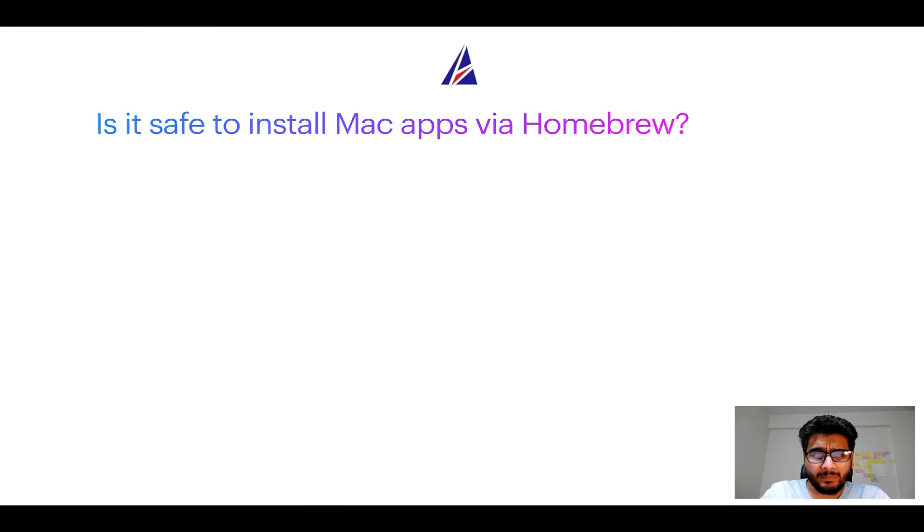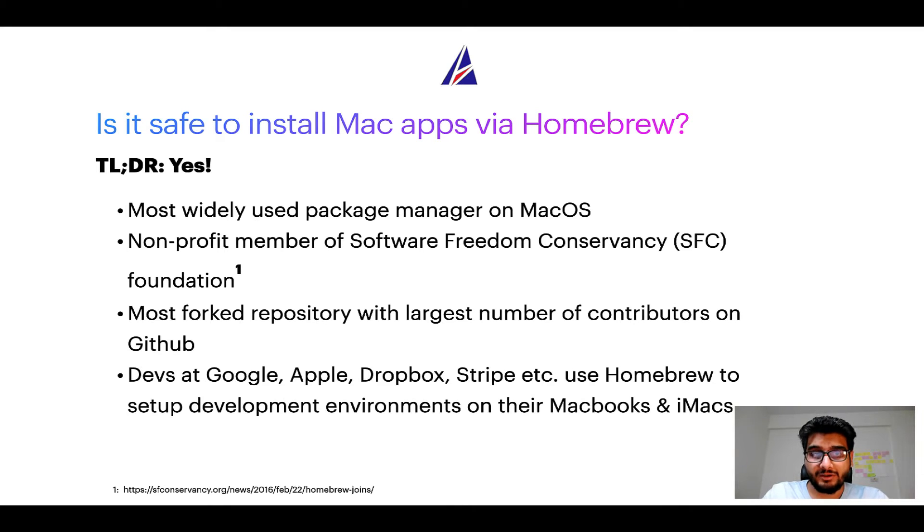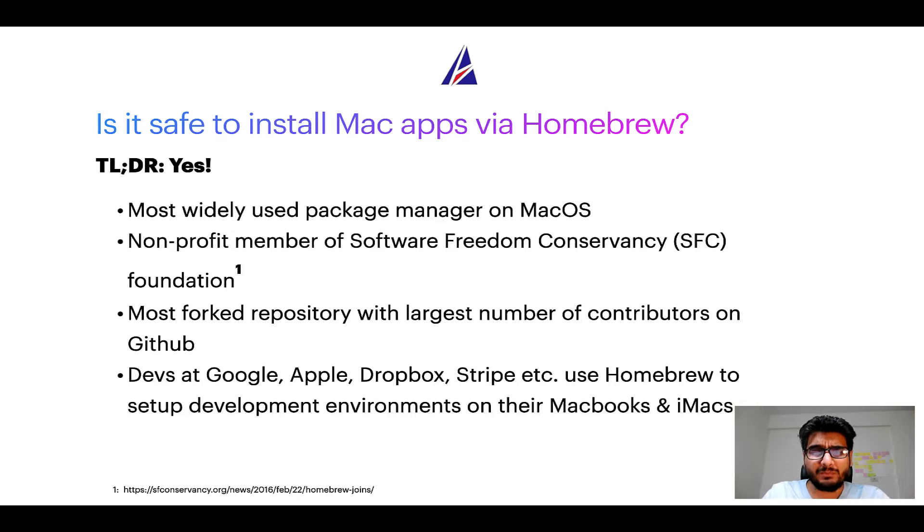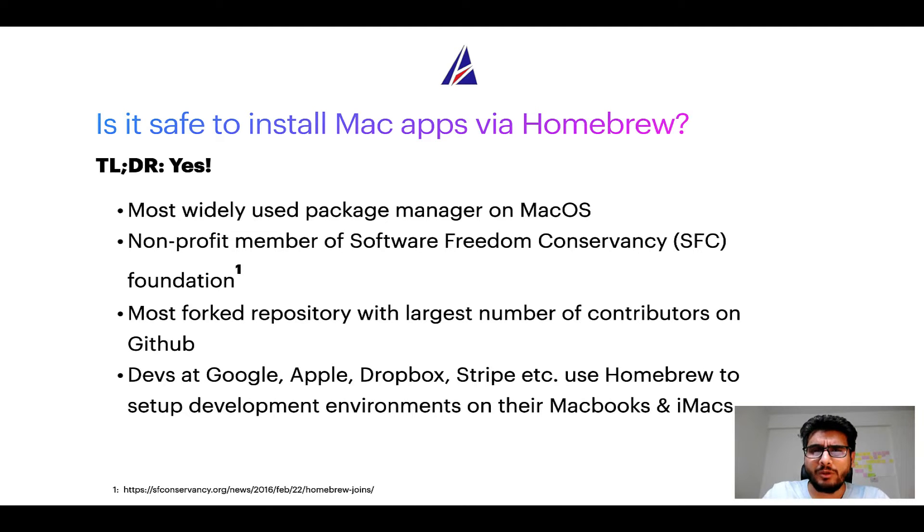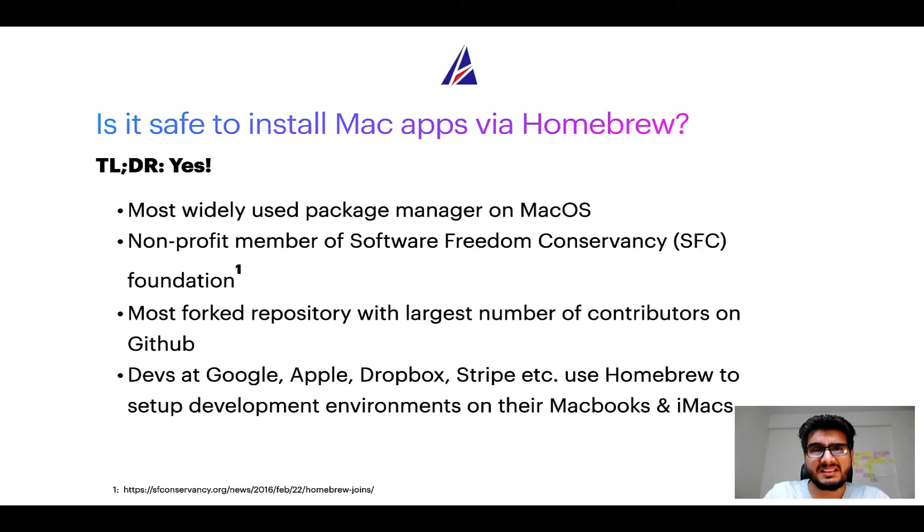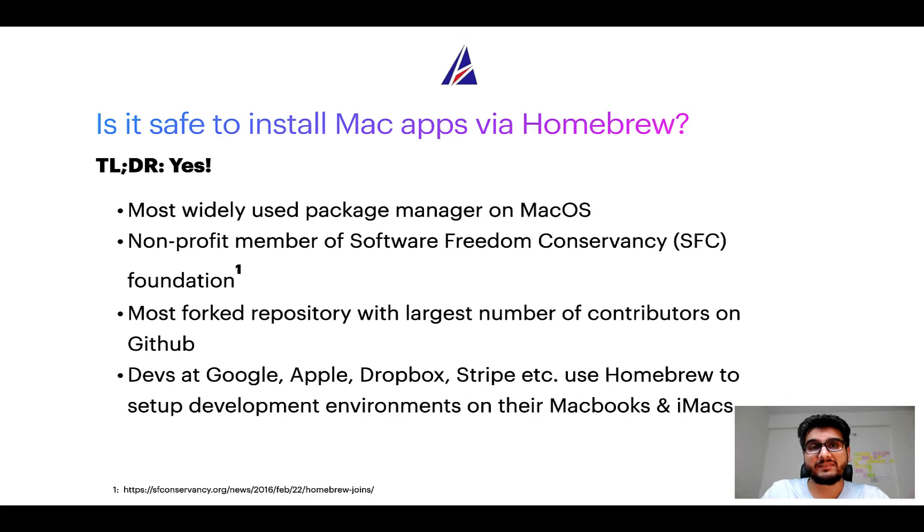Next up, is it safe to install Mac apps via Homebrew? Short answer: yes. In fact, Homebrew is the most popular and thus most widely used package manager on macOS. Moreover, Homebrew is a non-profit member of Software Freedom Conservancy Foundation, also known as SFC Foundation.